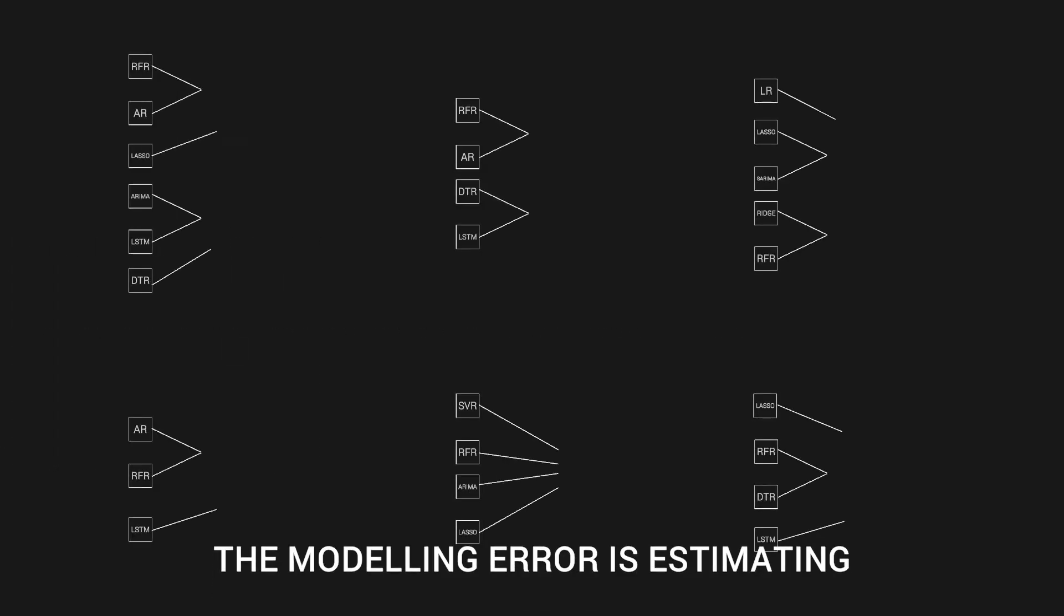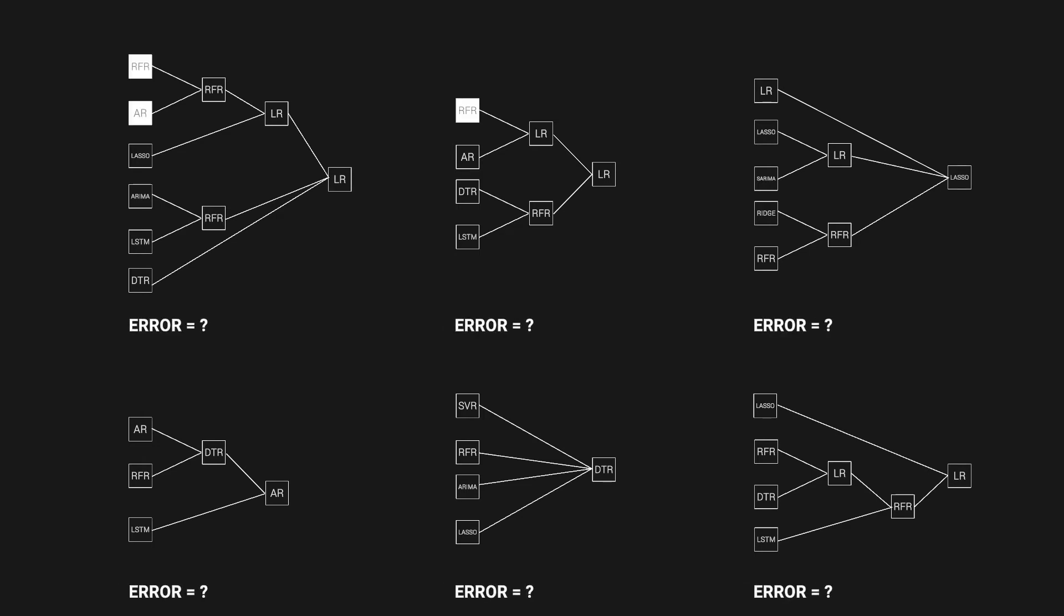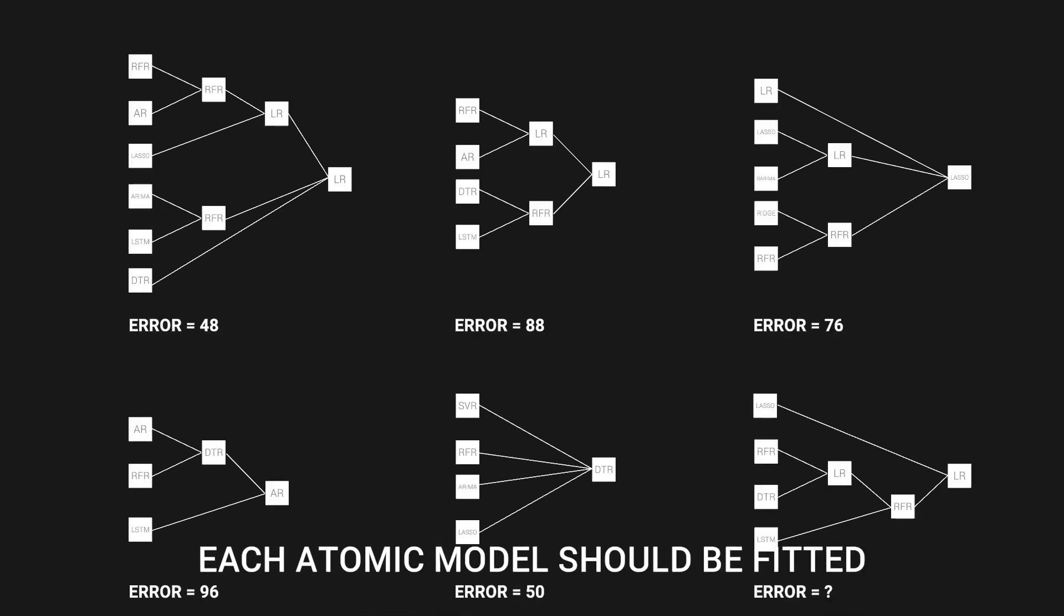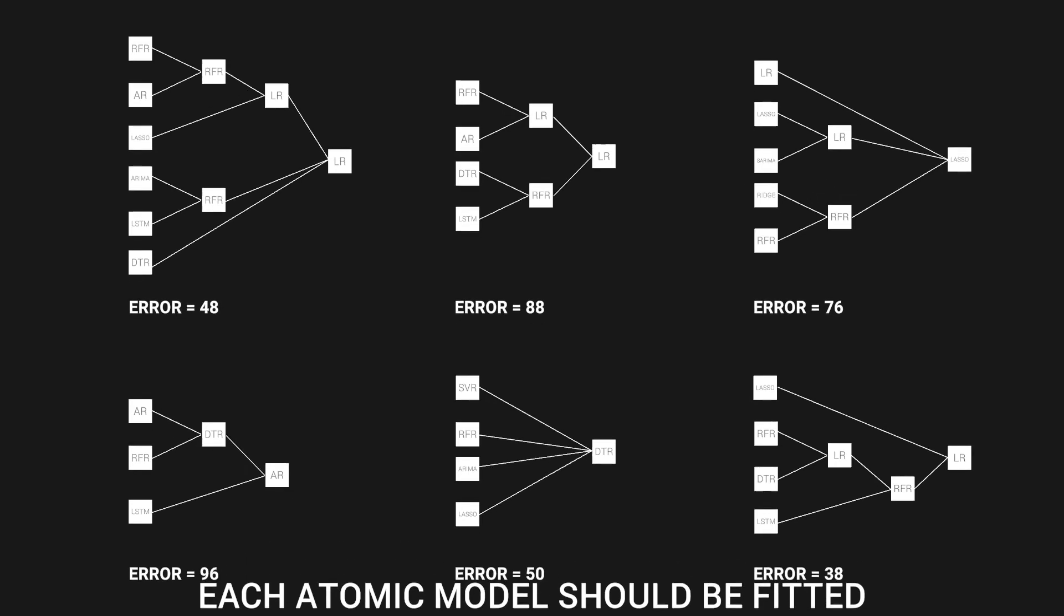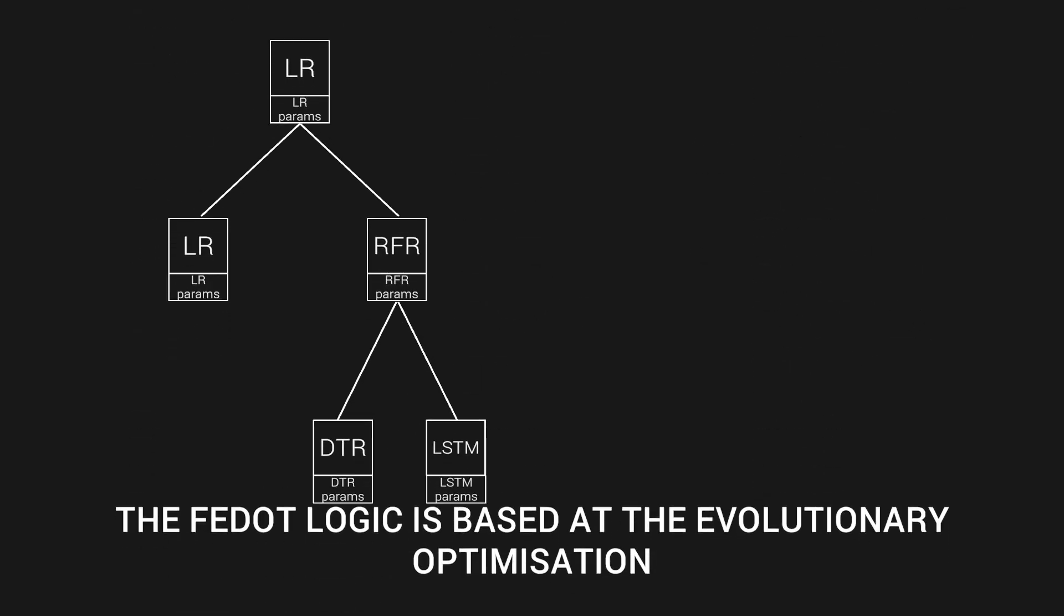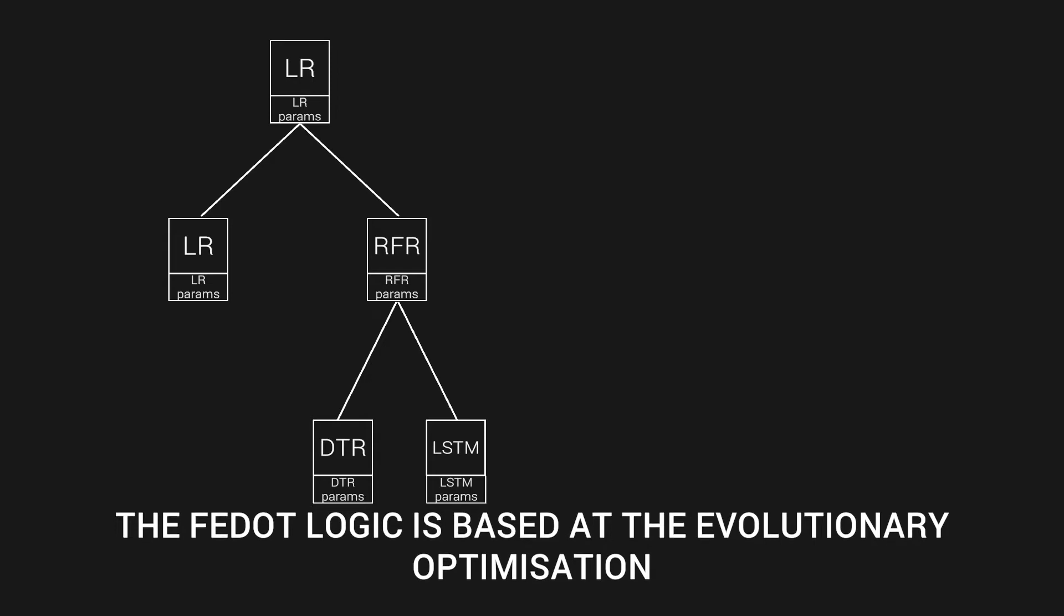Then the population of individuals is generated by random combinations of these blocks. For each individual, the fitness function values are calculated. It is based on the modeling error against observations. Each individual can be represented as a graph-based model structure.